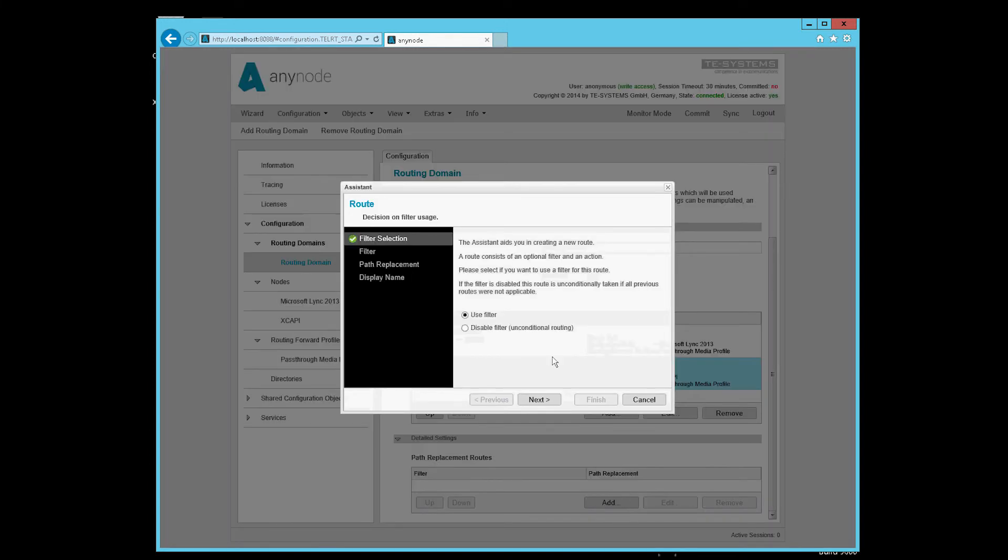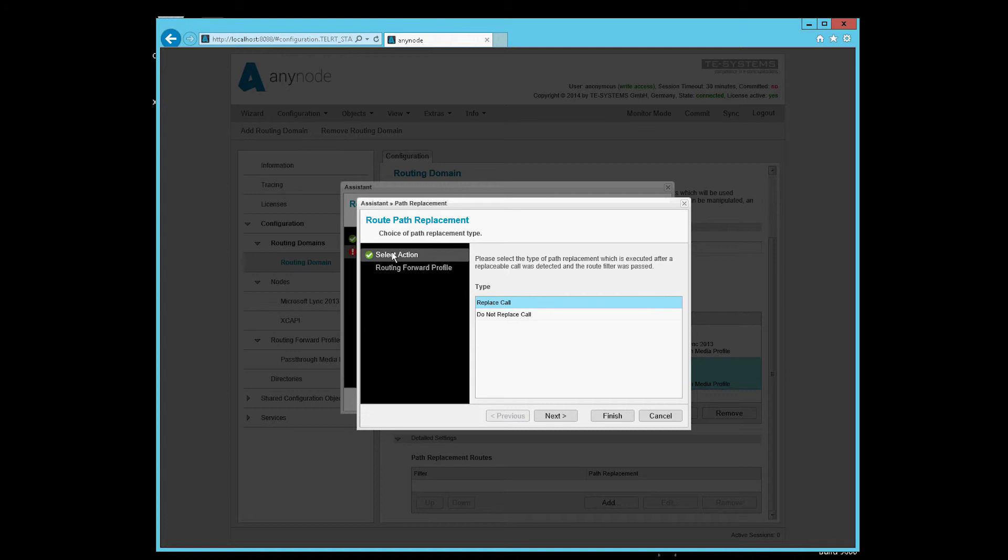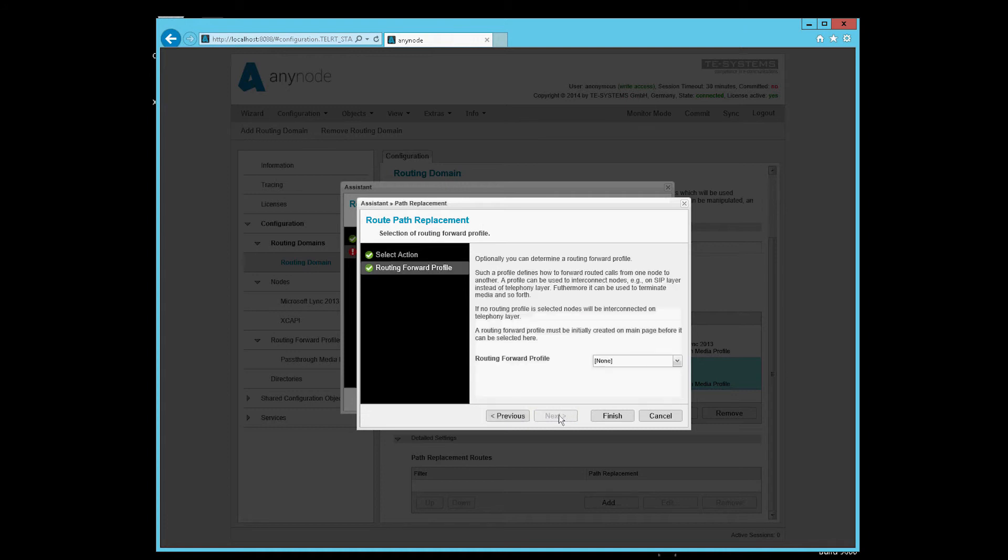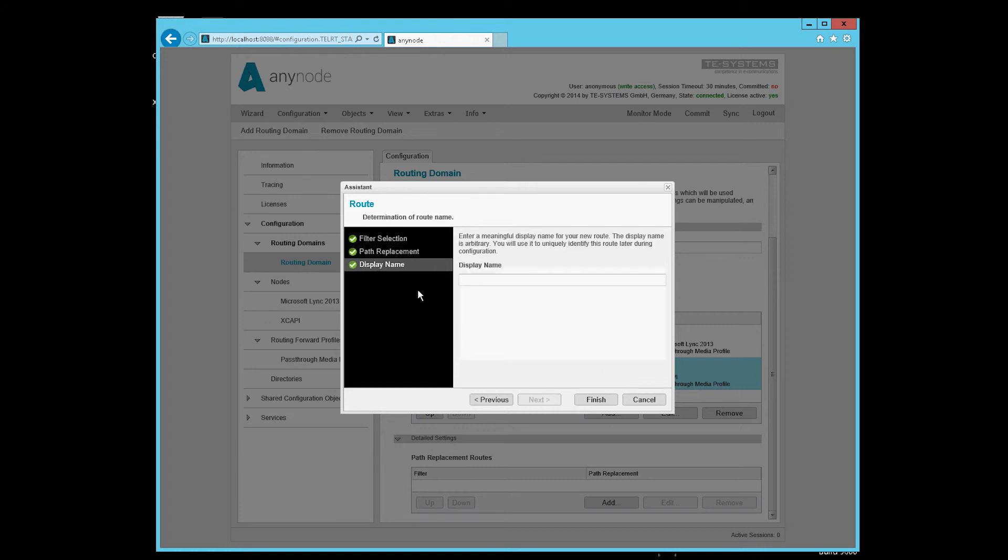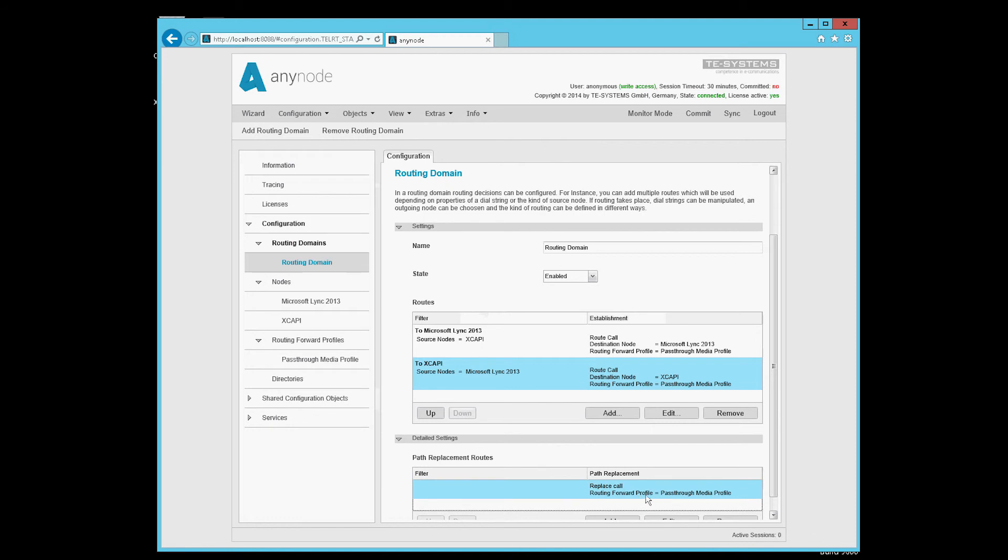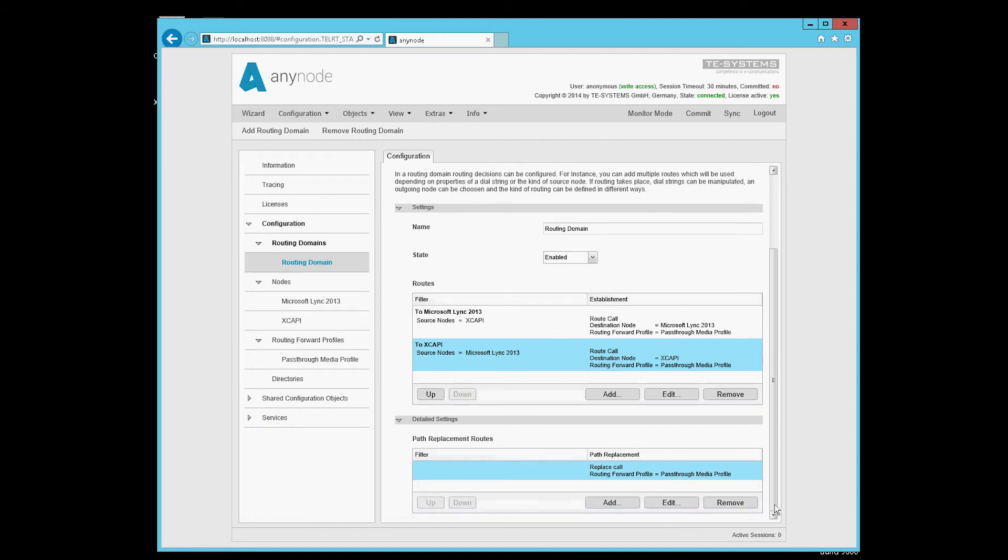Therefore we select disabled filter. Because we always want to do this, we go to replace call. Here we select the routing forward profile that we also have at other routes. We do not install a name at this point. This is now the important thing. If that's not listed here, loops will arise due to not triggered routes during a switching command from the XCAPI. We confirm the entries with commit.